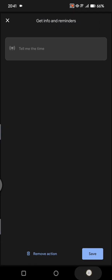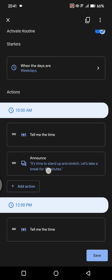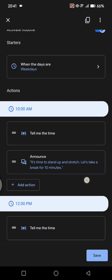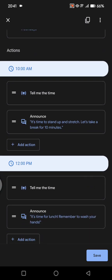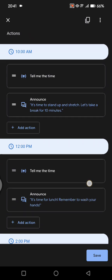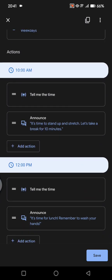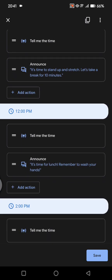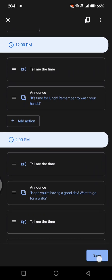After that, here you can just see the actions. Tell me the time, for example announce like it's time to stand up and stretch, let's take a break for 10 minutes. So it will remind me that I need to take a rest and do some workout. After this, you can just click on save.